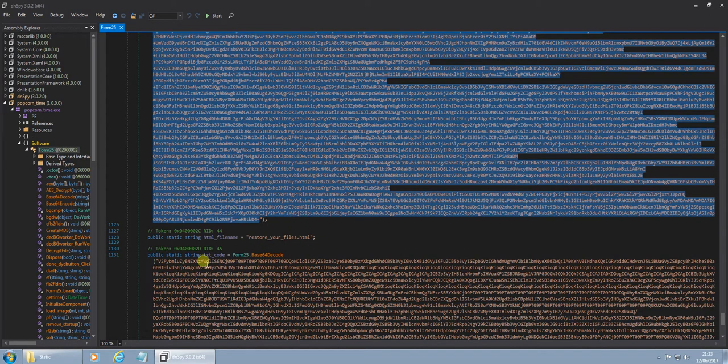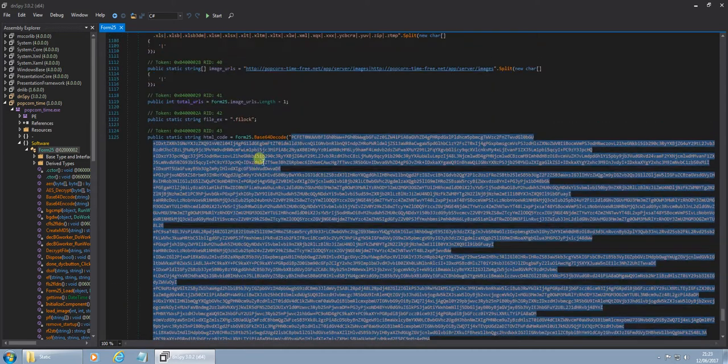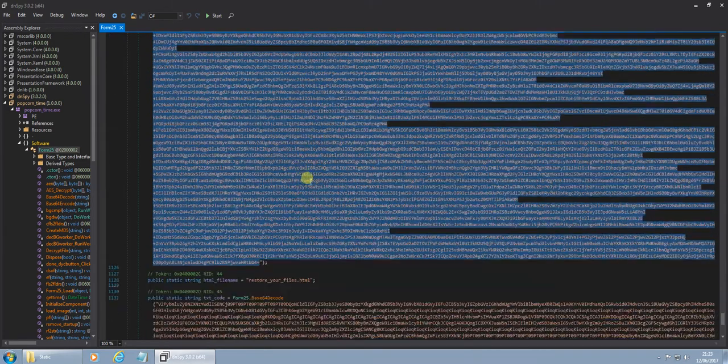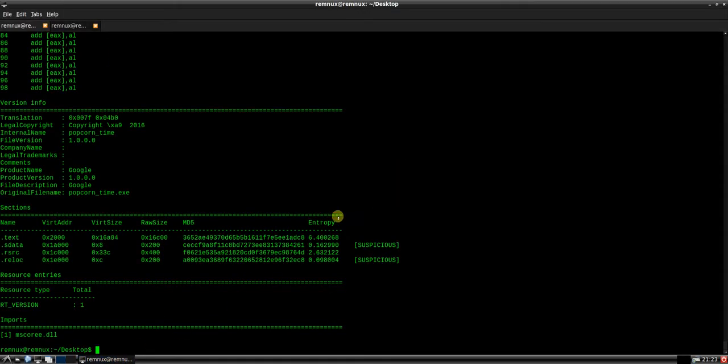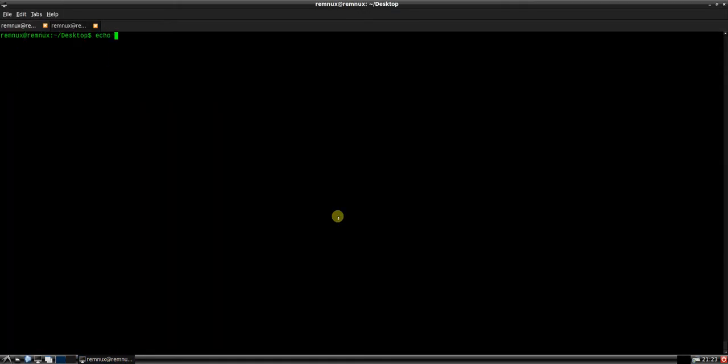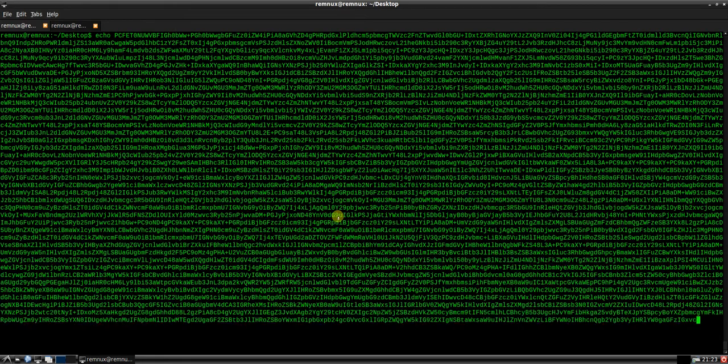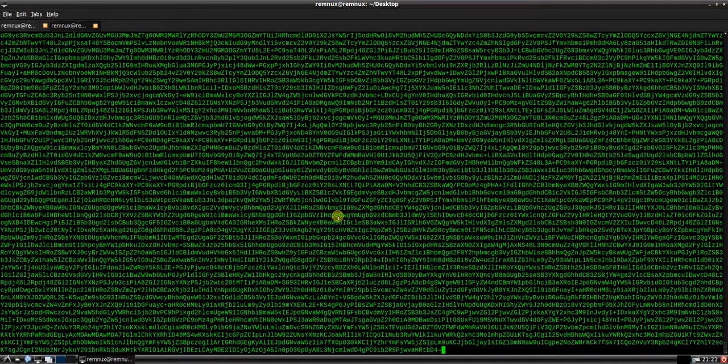Sorry, that's text code. Okay. HTML file name. HTML code. Alright, let's copy this across to Remnux and just have a look to see. Echo that base64.